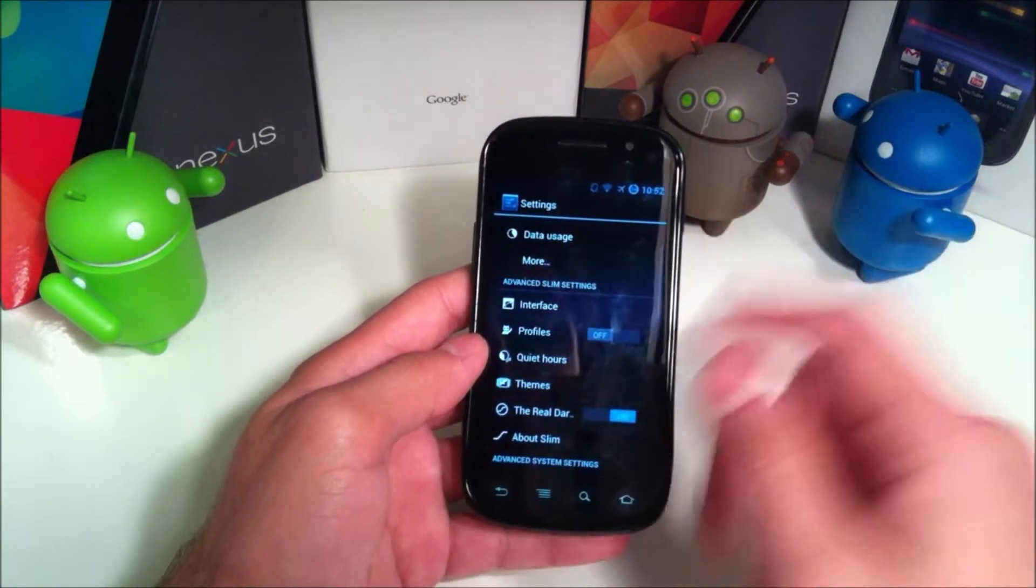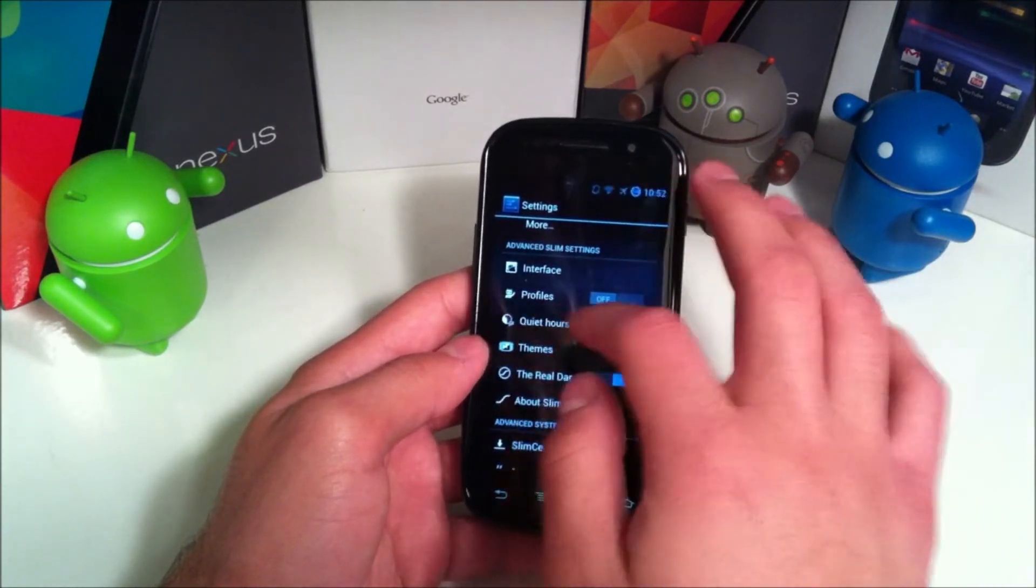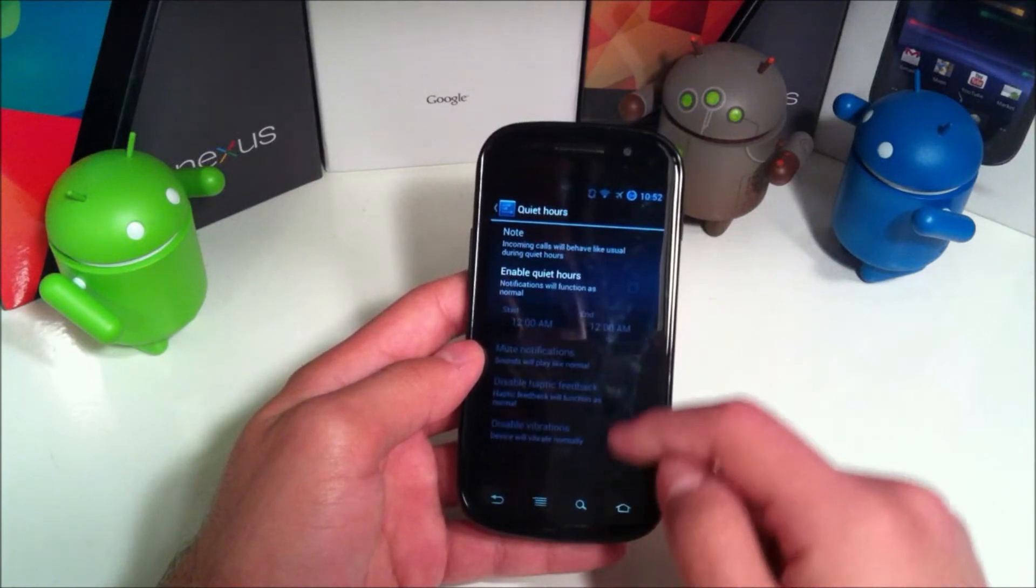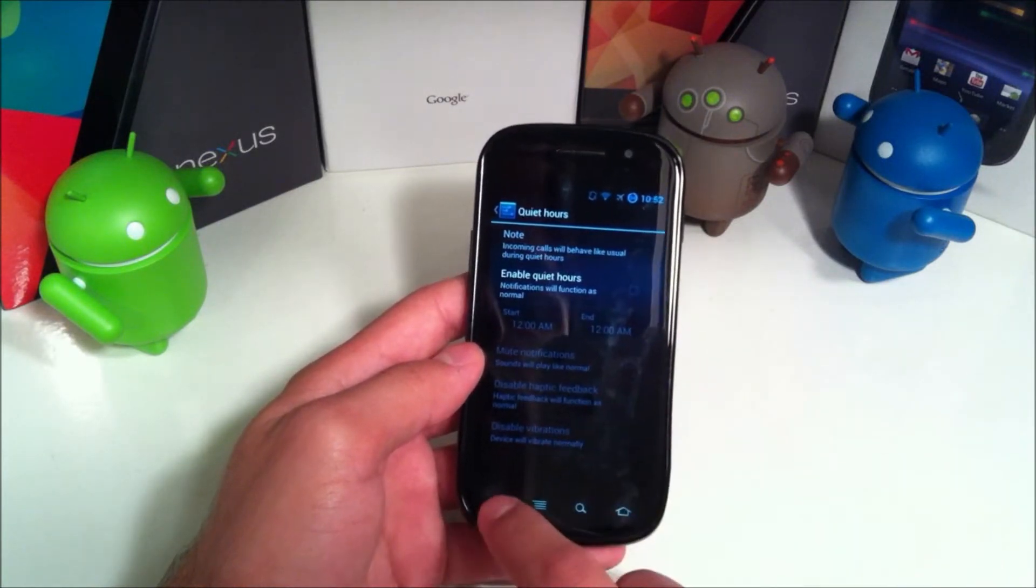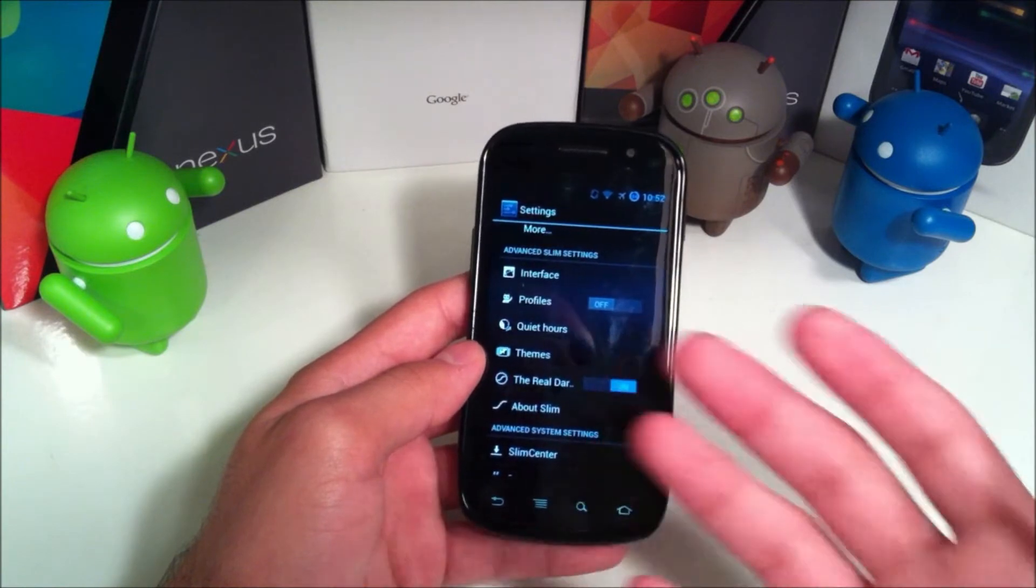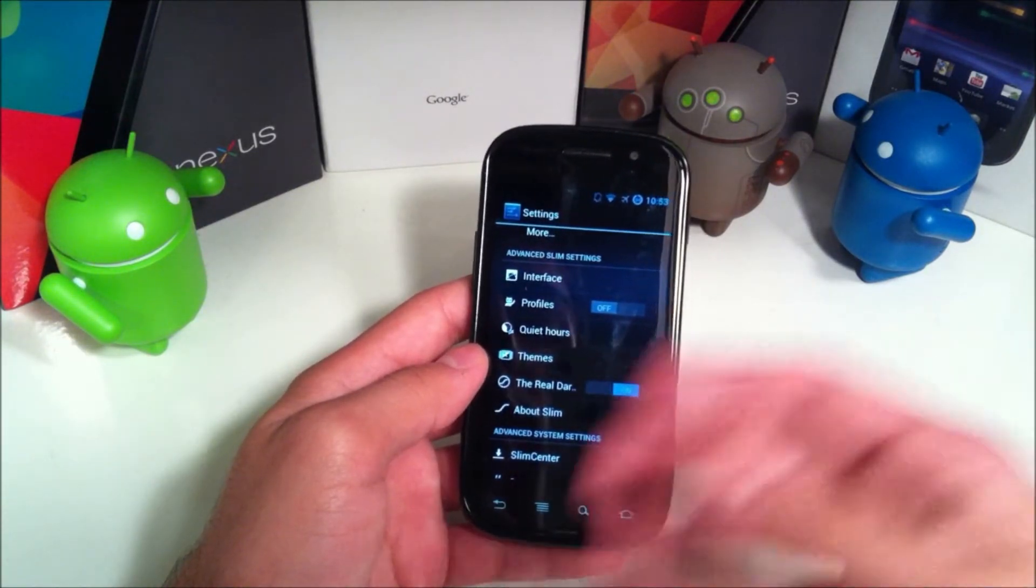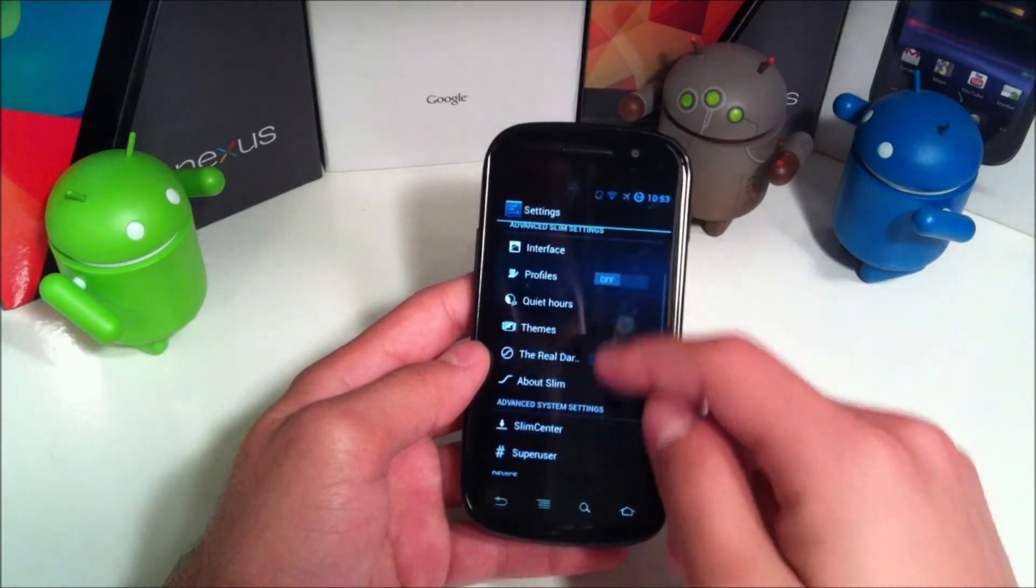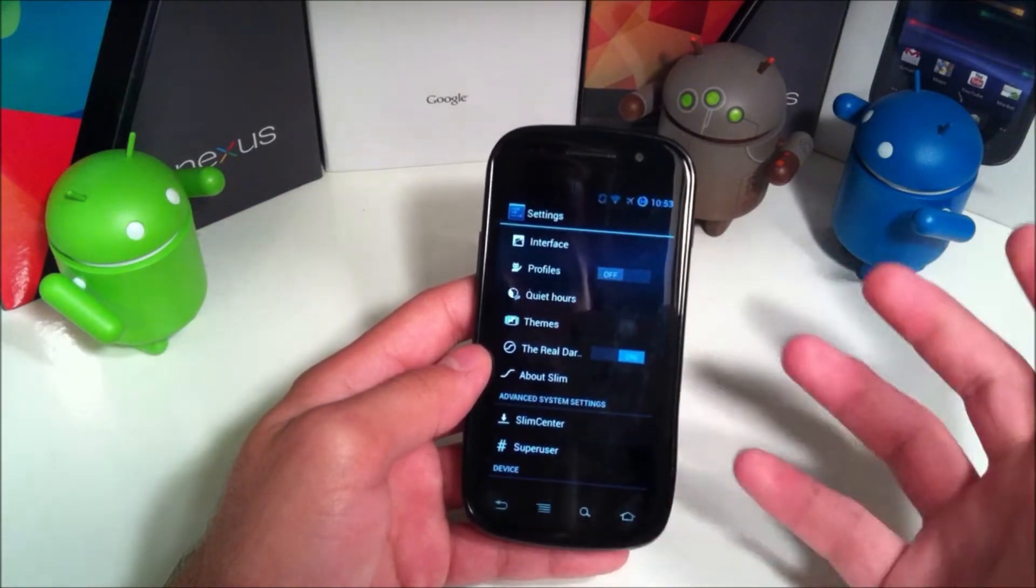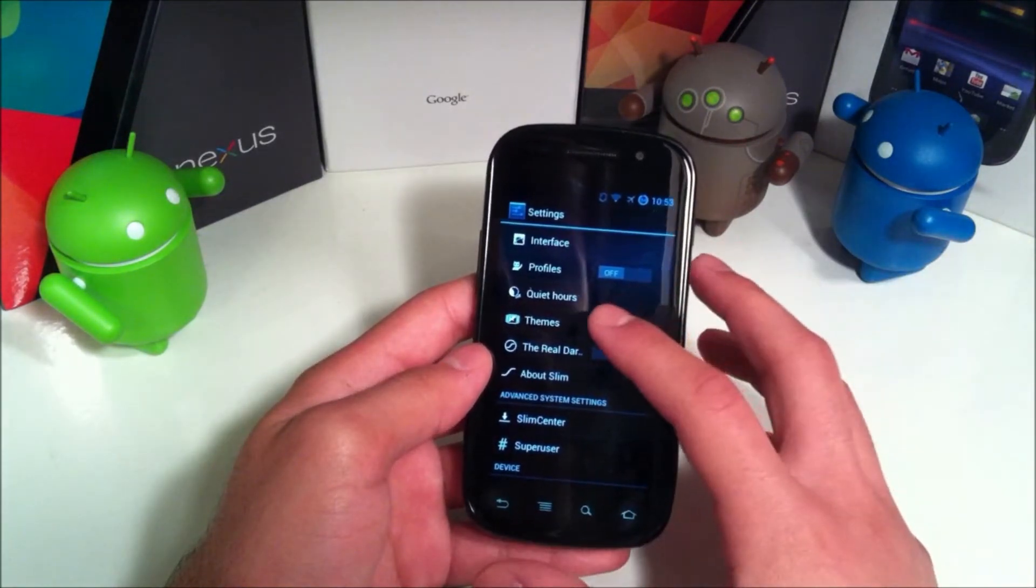So that was an overview of the interface. You also have profiles here. Then you also have this nice quiet hours feature, which I wish stock Android had. Something similar to iOS and Samsung's TouchWiz, how they allow you to program it for certain hours where certain ringtones or people can't call or get through to you.